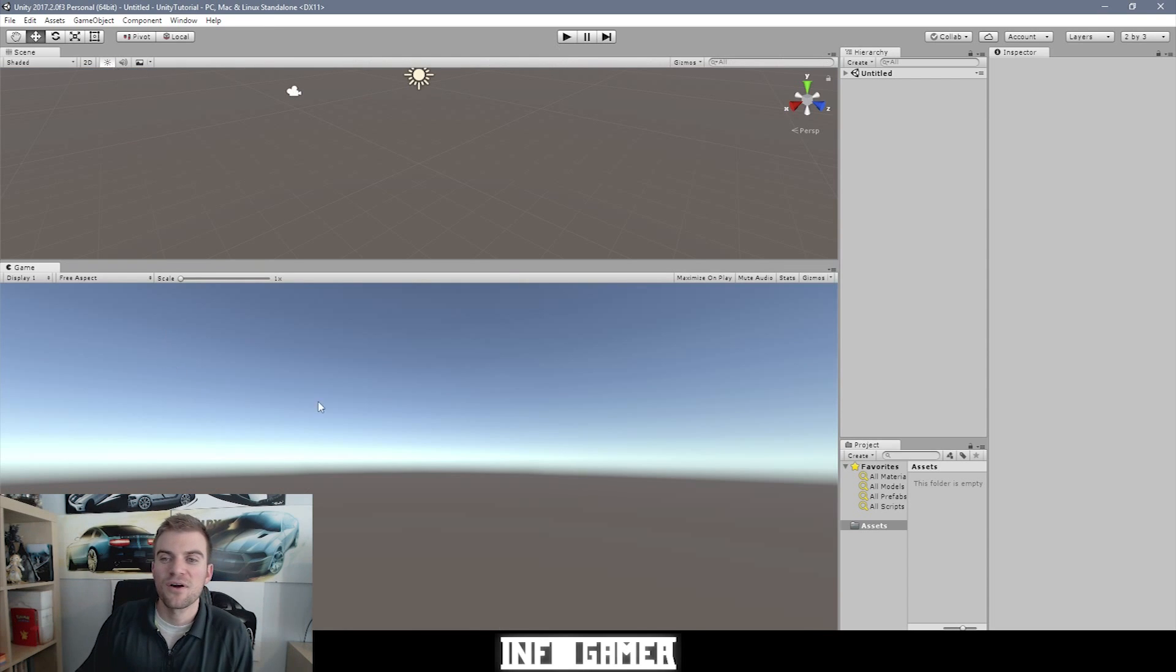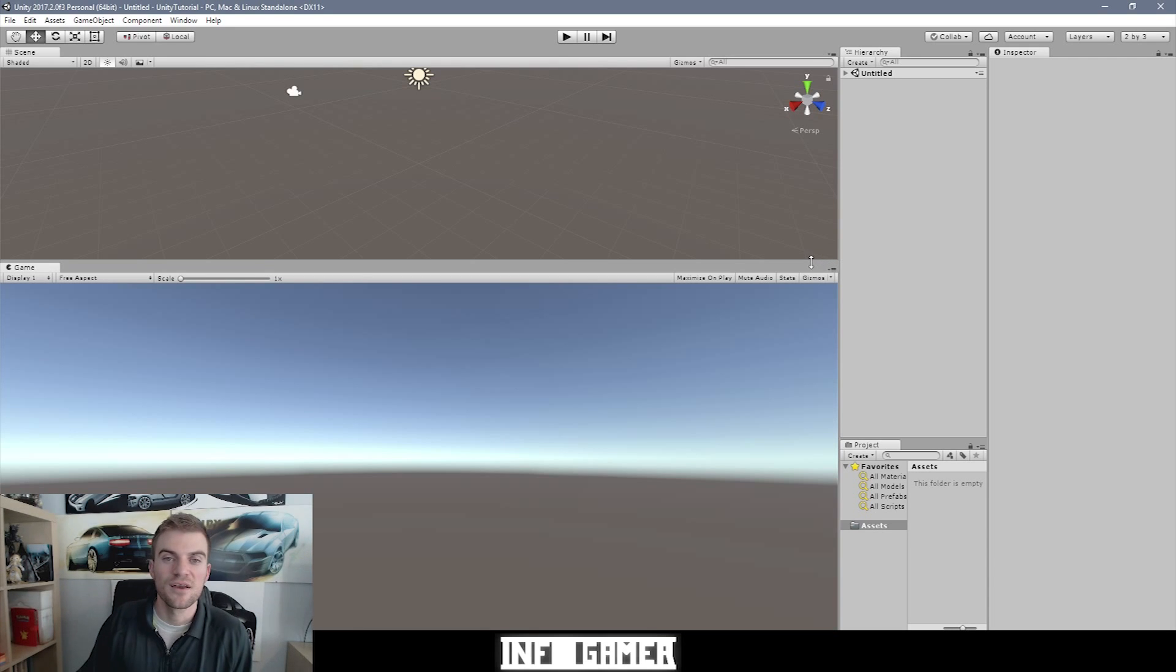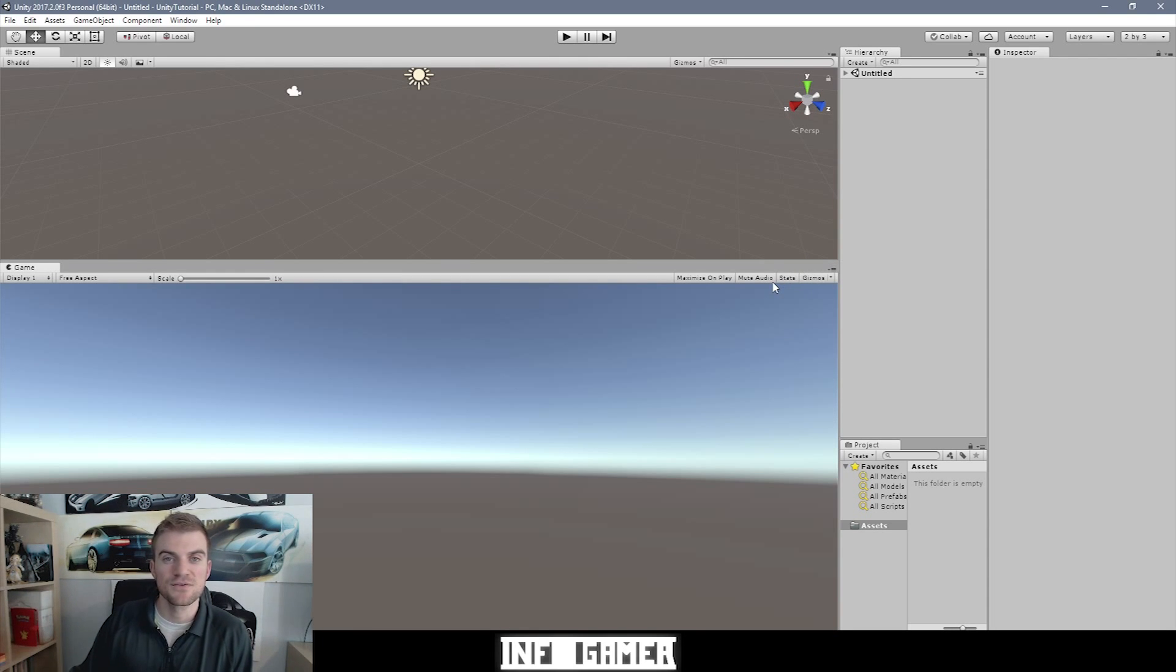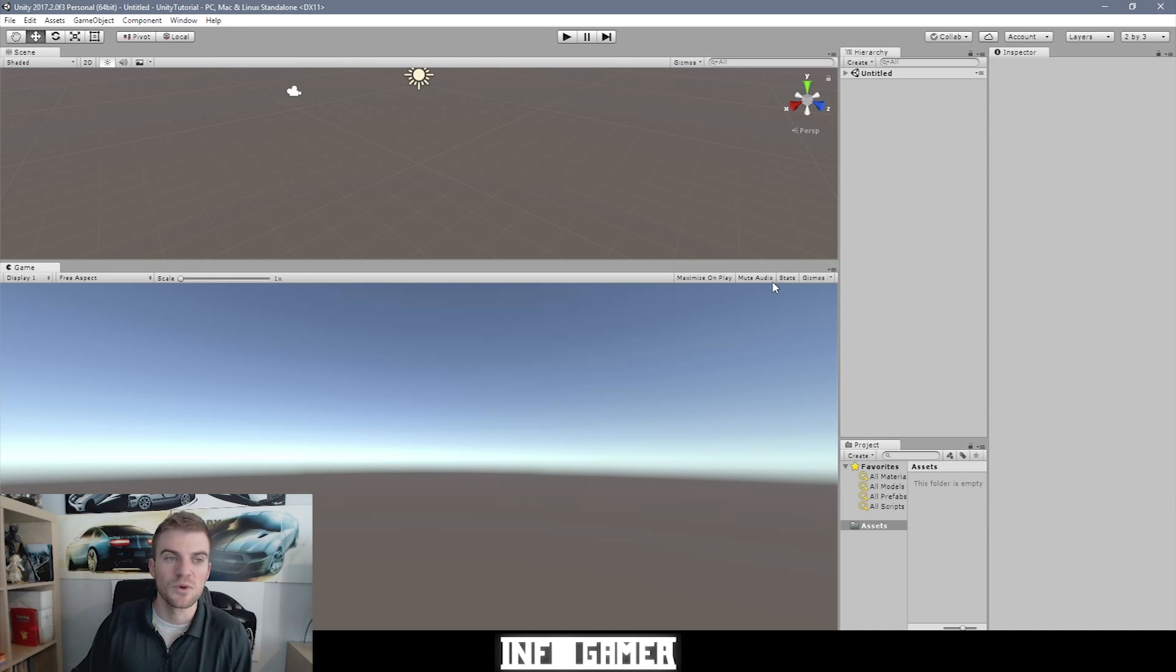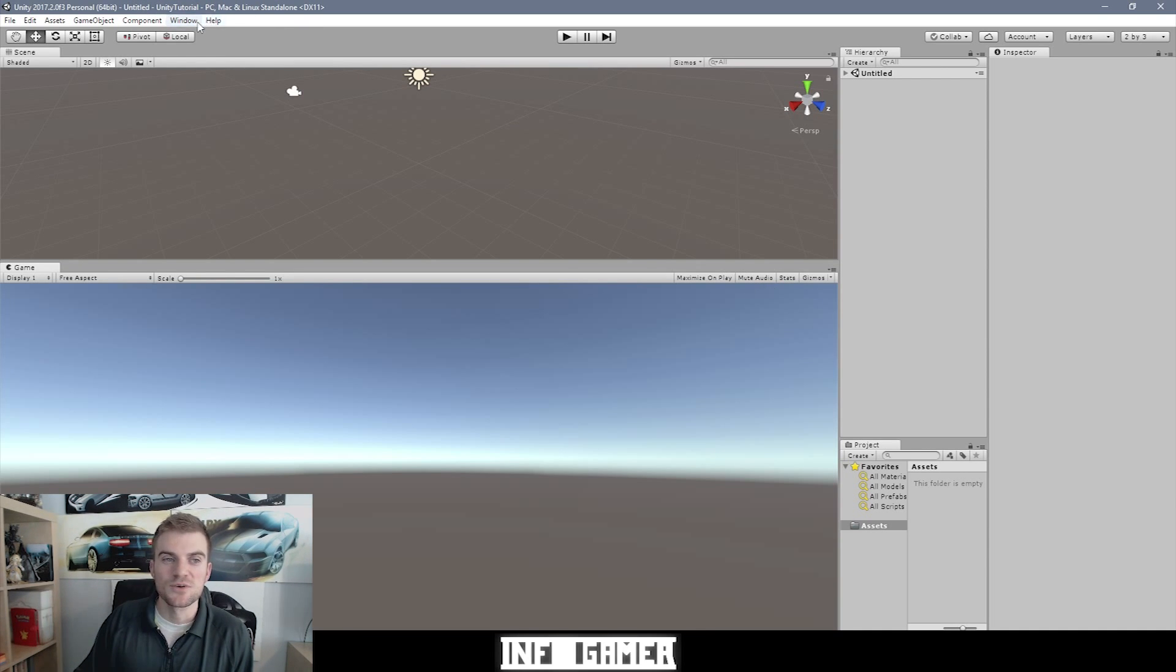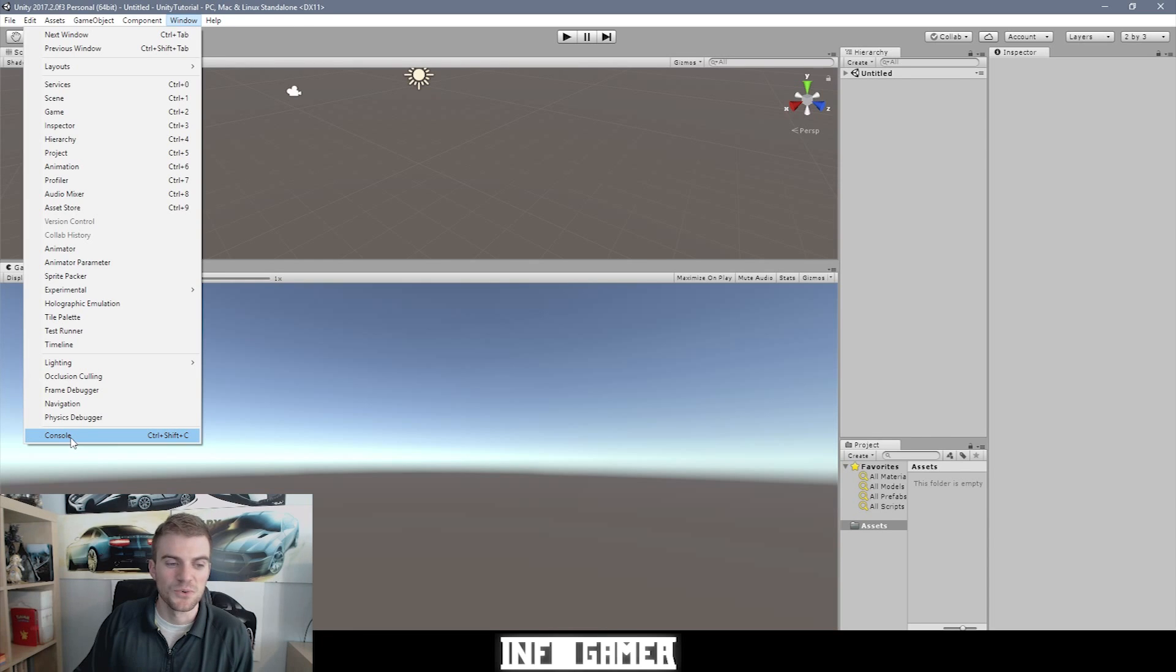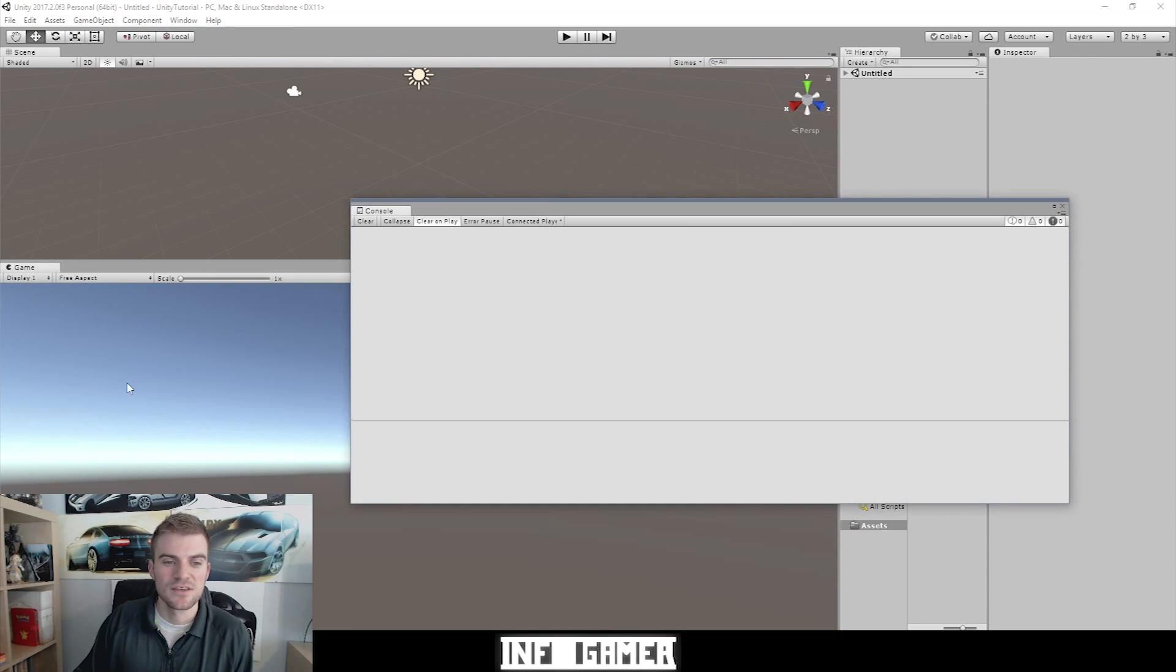Now along with all these standard windows that come with the default layout of Unity, there's one more window that I'm going to cover in the next few videos where we talk about standard windows. And that is the console window. So to open the console window, we want to go to the window drop down menu. And then down at the bottom, we have this console option. So when we select this, it opens a new window.